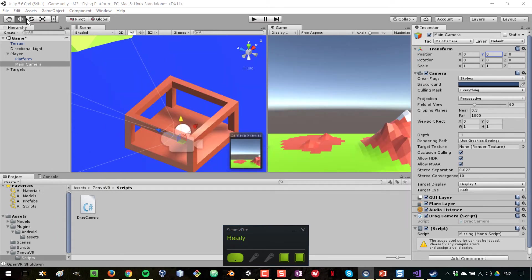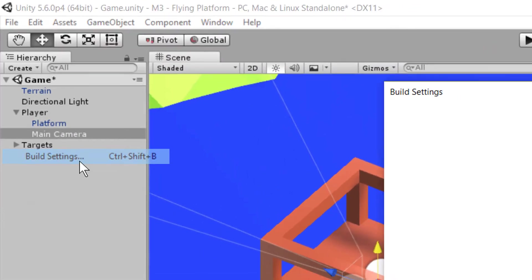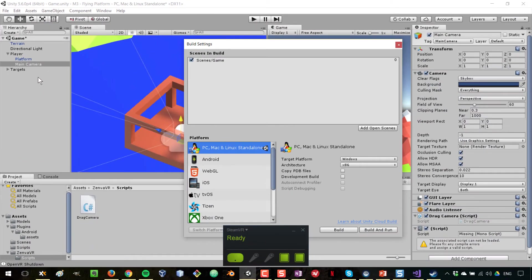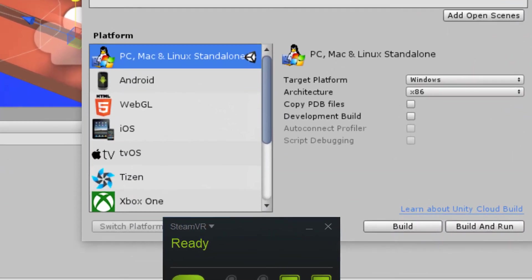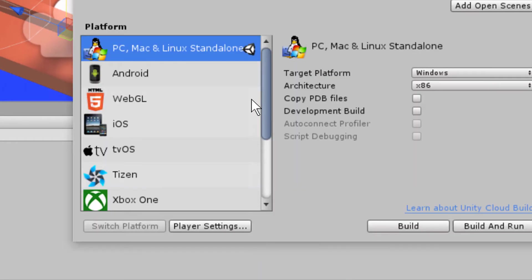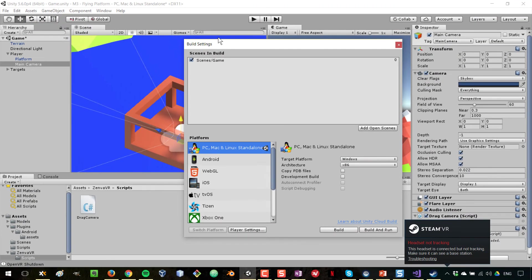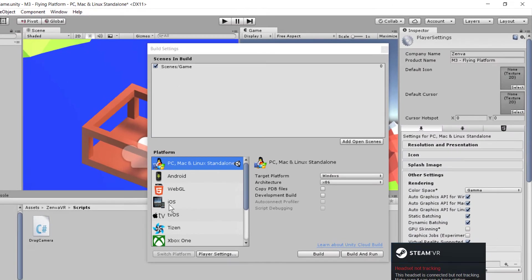Okay, now we can build our game. I'm going to go to File, Build Settings, and I'm going to make sure that PC, Mac, Linux standalone is selected. I'm going to switch platforms in case that wasn't selected. You have to make sure that your scene is here, the scenes of your game are here, and then go to Player Settings.